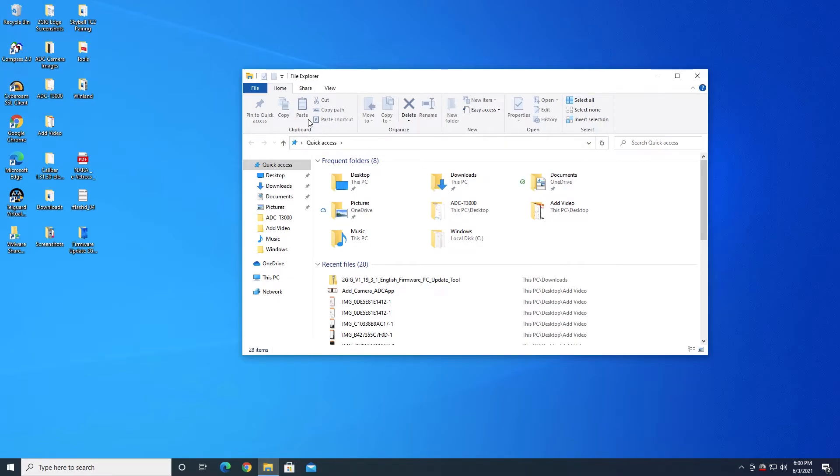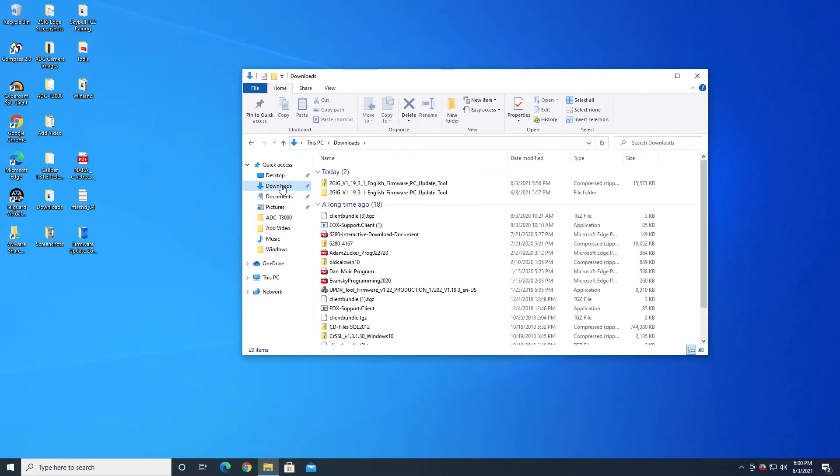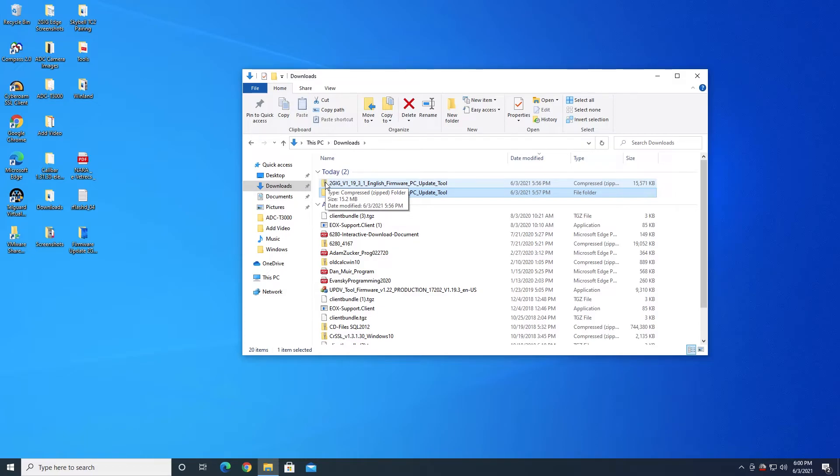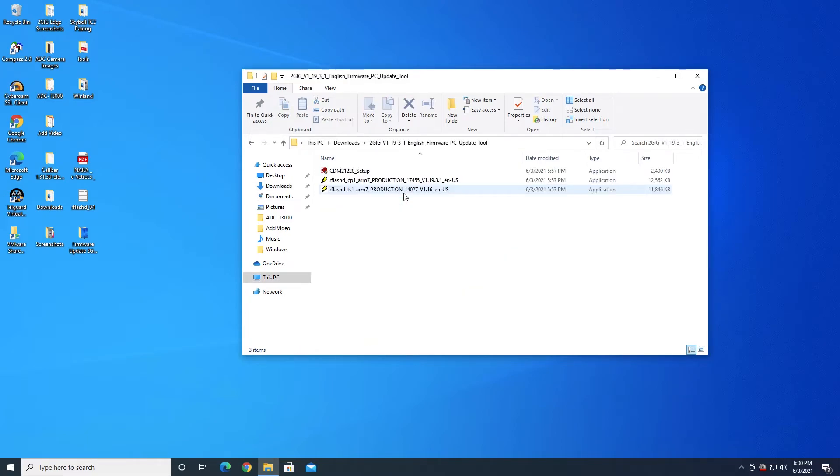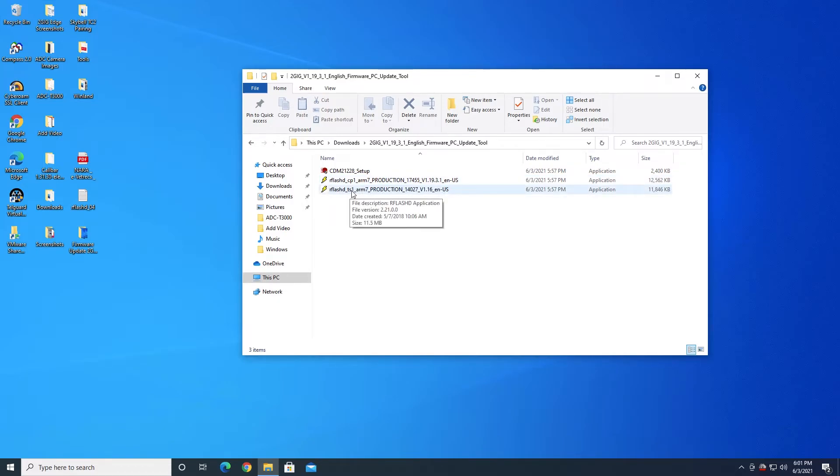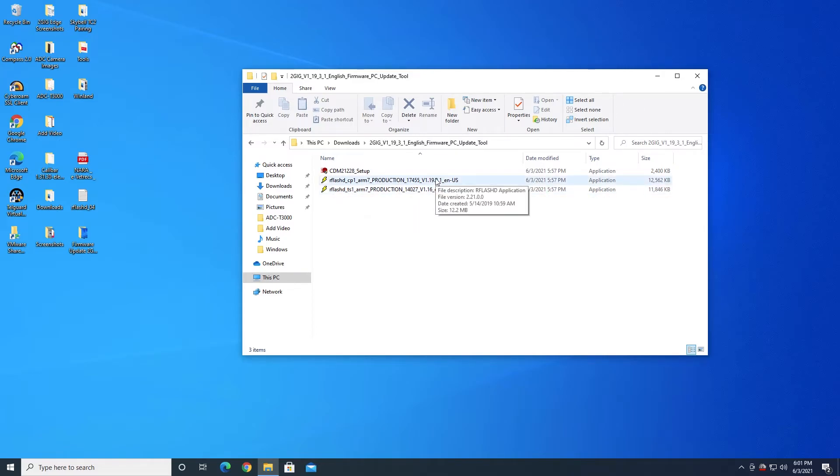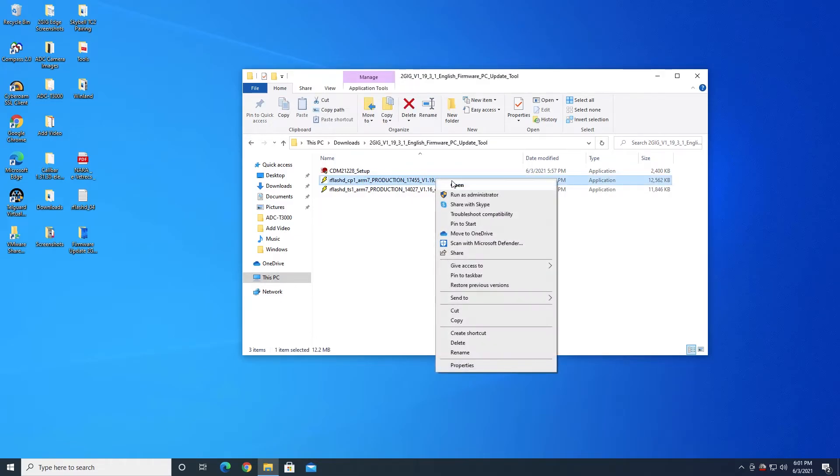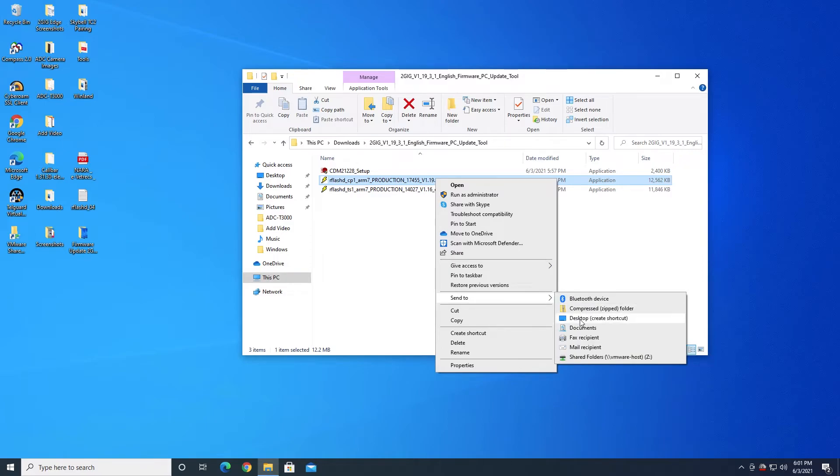So we go back to the File Explorer. We go back to Downloads. We go into our folder that we created. See, this was the zip file. This is what we initially downloaded from the Alarm Grid website. And this is the folder that was created when we unzipped it. So these are the extracted files. And you have two files here that you can run as firmware updates. The one that says CP1—CP stands for Control Panel 1. TS1 stands for Touchscreen 1. That's for the touchscreen keypad. We're not going to be dealing with that one today. So what we want to do is we want to right-click on the file for the control panel.